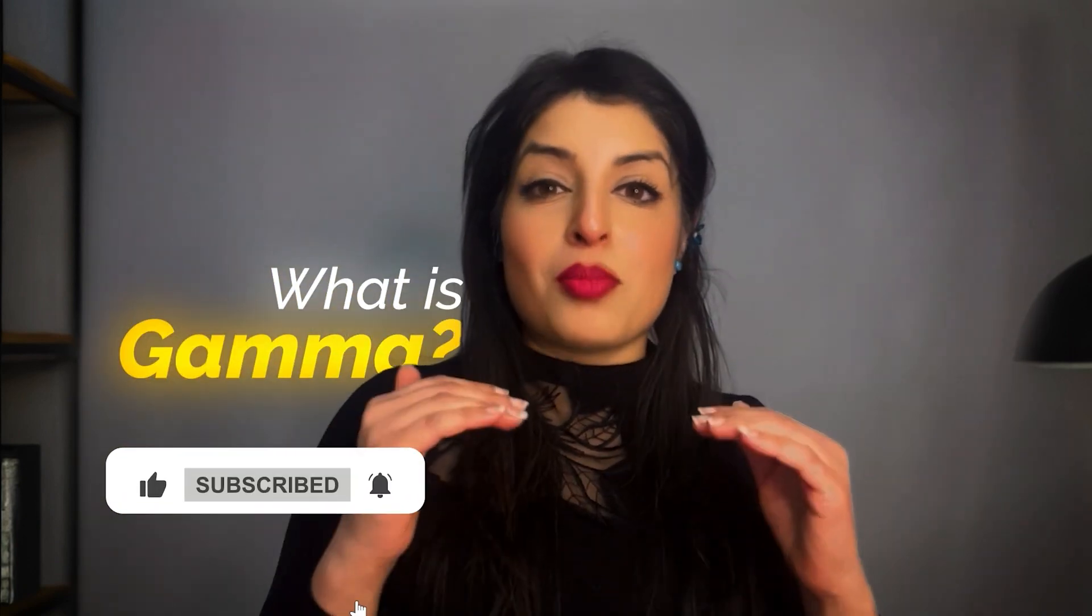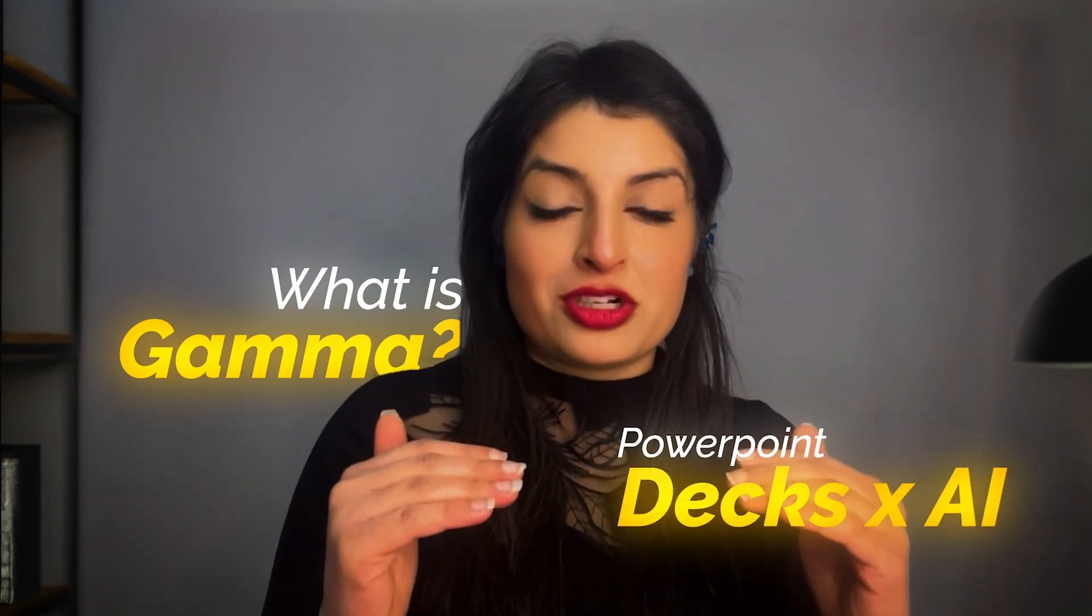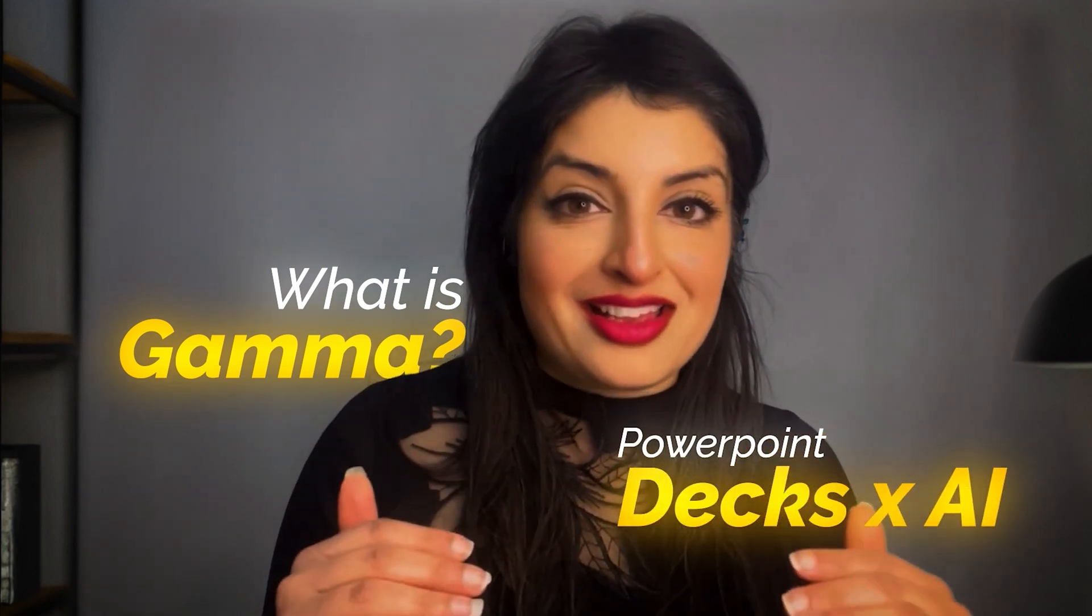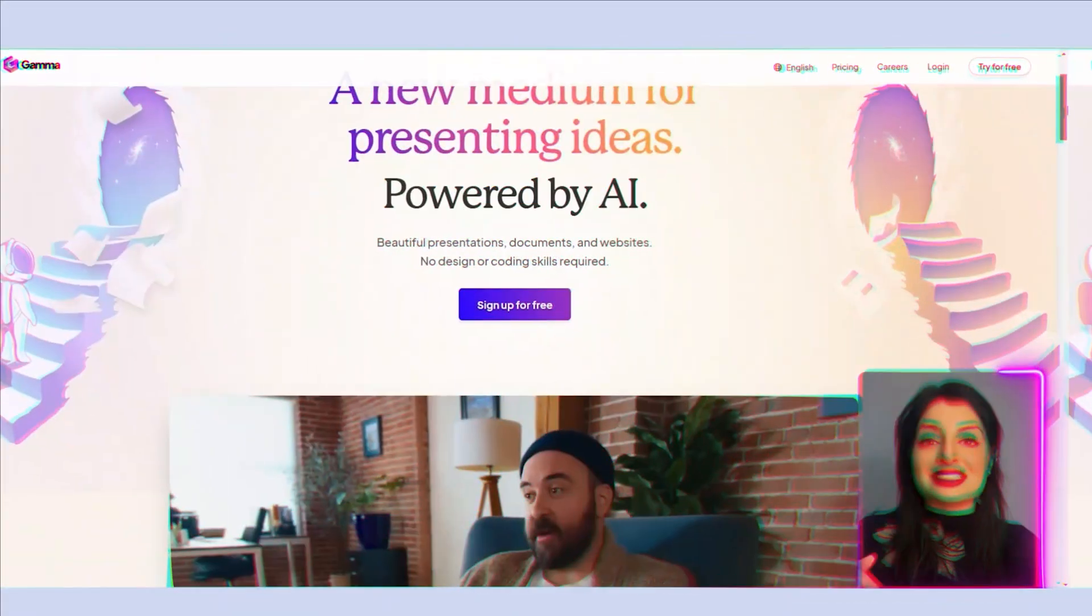What is Gamma? It's the modern twist on powerful PowerPoint decks, turbocharged with the power of AI. Sounds pretty amazing, right? No coding skills, no design skills needed. You can jump into it right away.